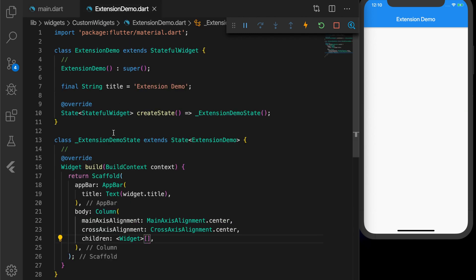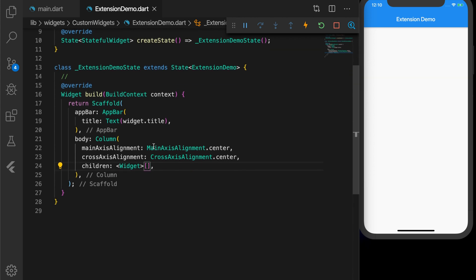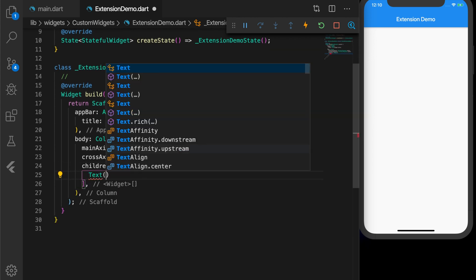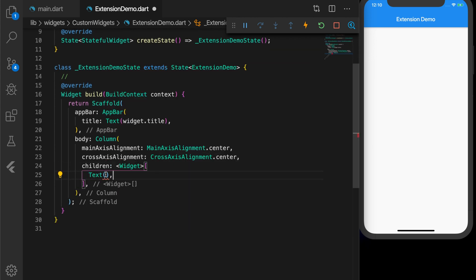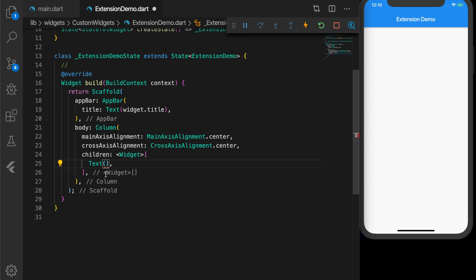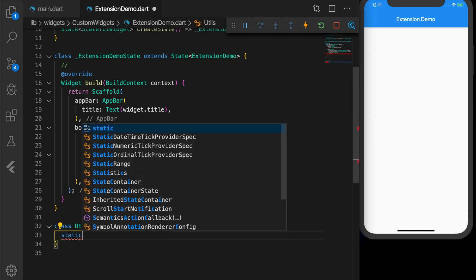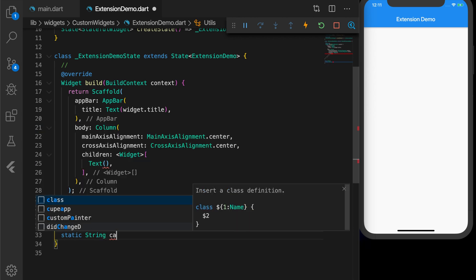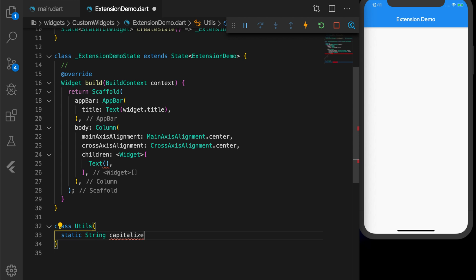Now let's add a Text widget to the Column. I want the string going into this Text to have the first letter capitalized. Normally, how we would do this is to write a utility class and a utility method inside that, and call that method. So let's do that — we will write a function called capitalizeFirstLetter.